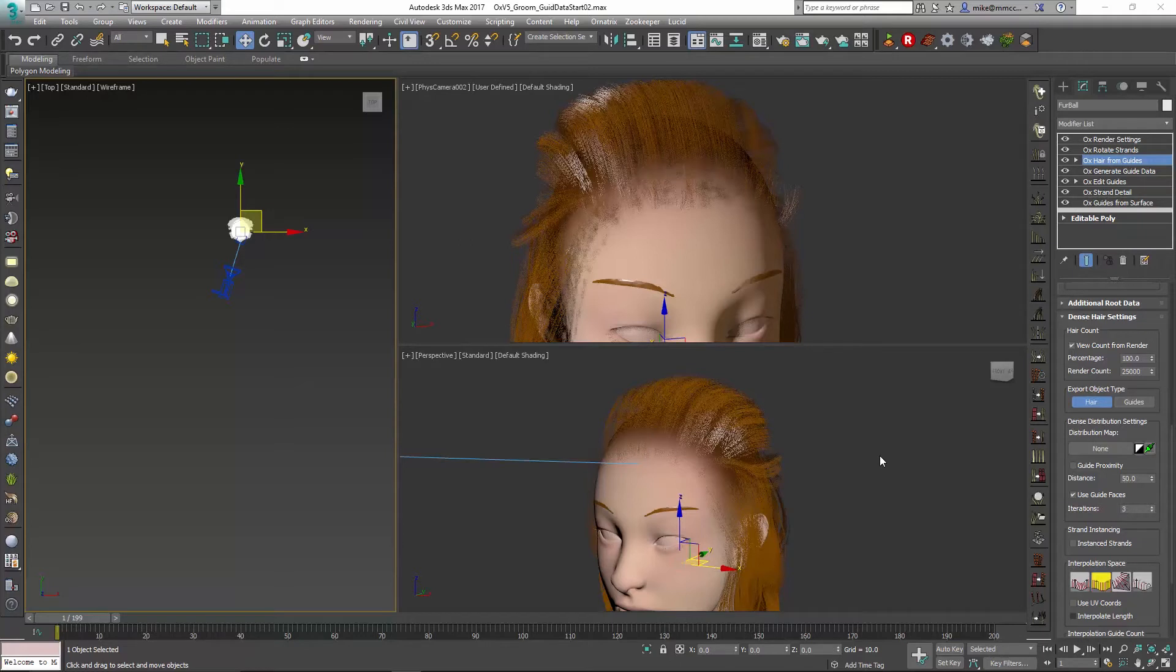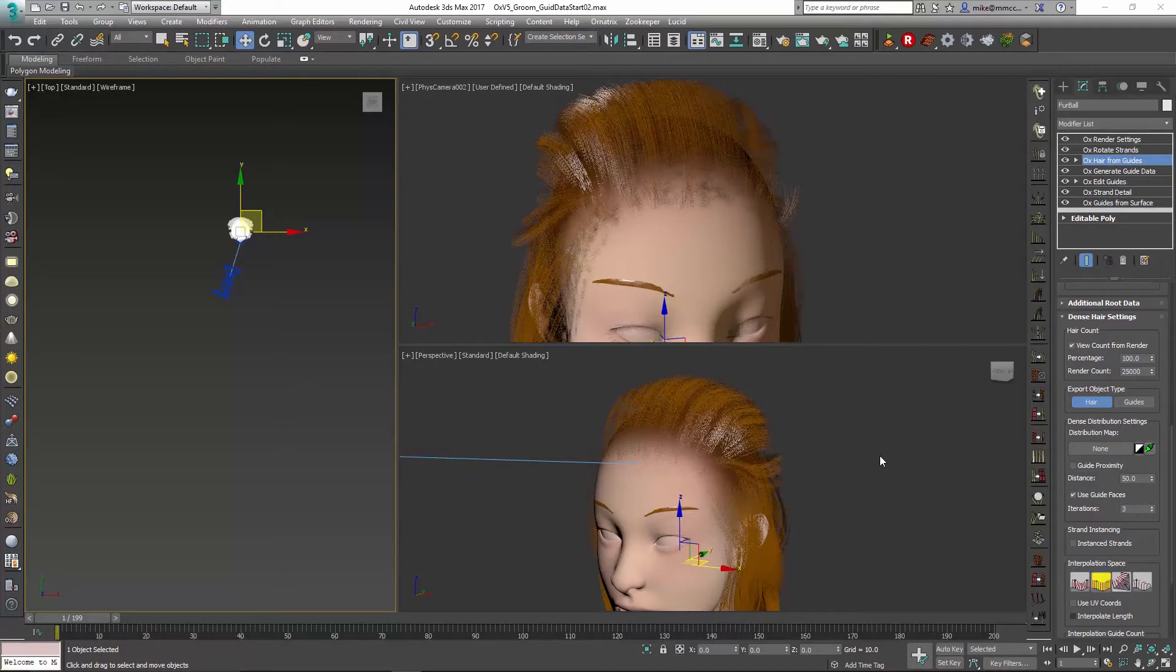In the first video we took our character's hair and added a generate guide data modifier that gives us information about how close or far away the camera is. Based on that, we set our number of hairs to be generated at a full amount when the camera is close and at a lesser amount when the character is far away, culling out some of those hairs.